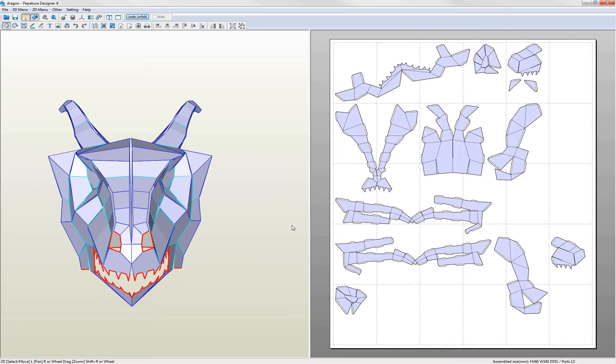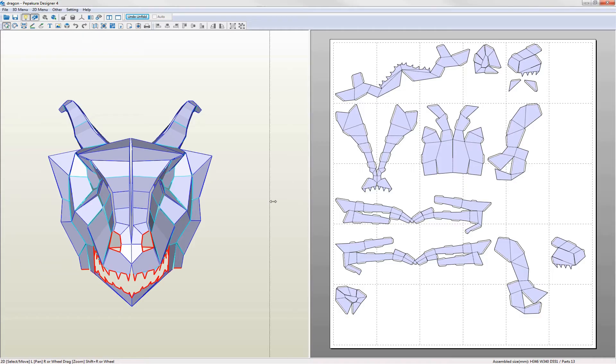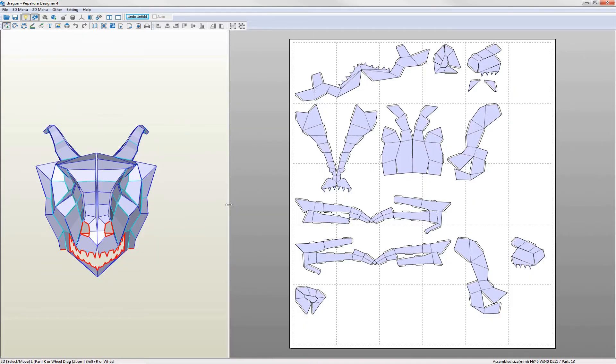Pepakura has unfolded the model using the opened edges as a guide. I'll resize the views and zoom in for a closer look.